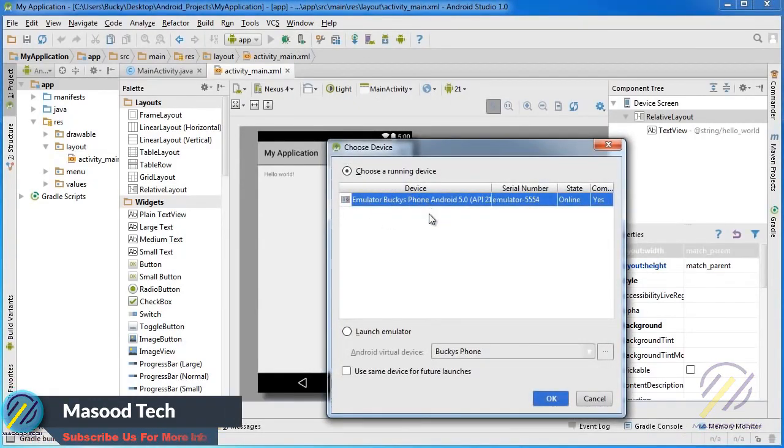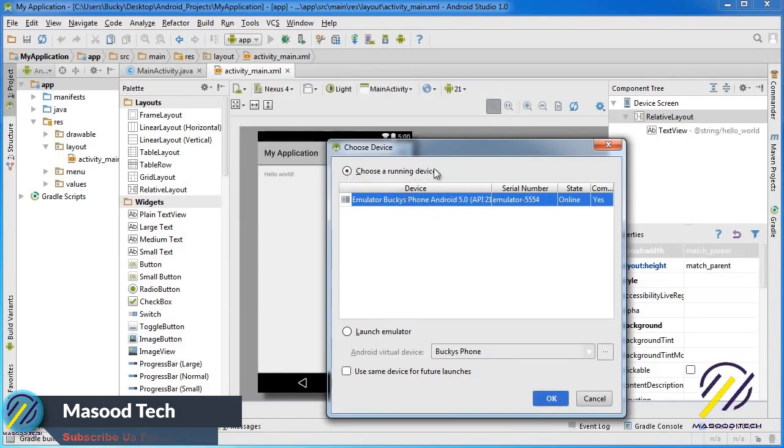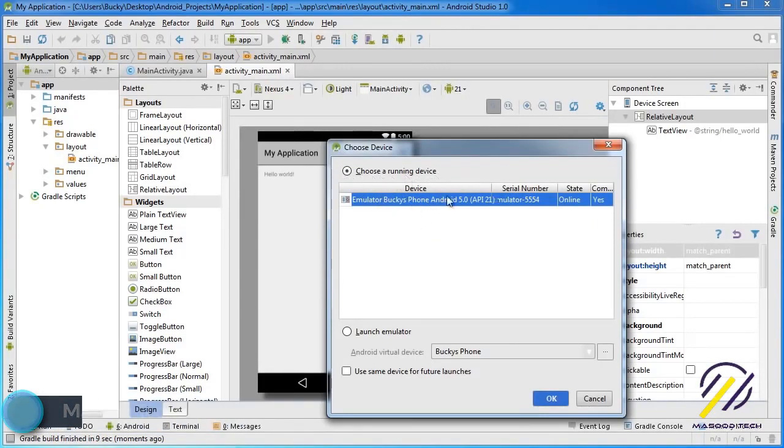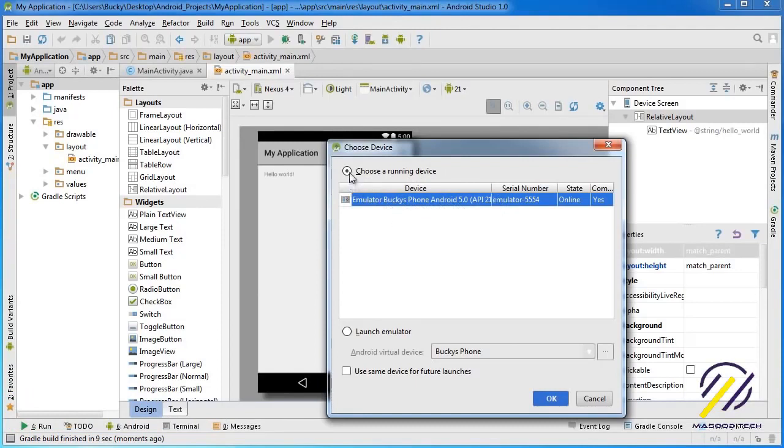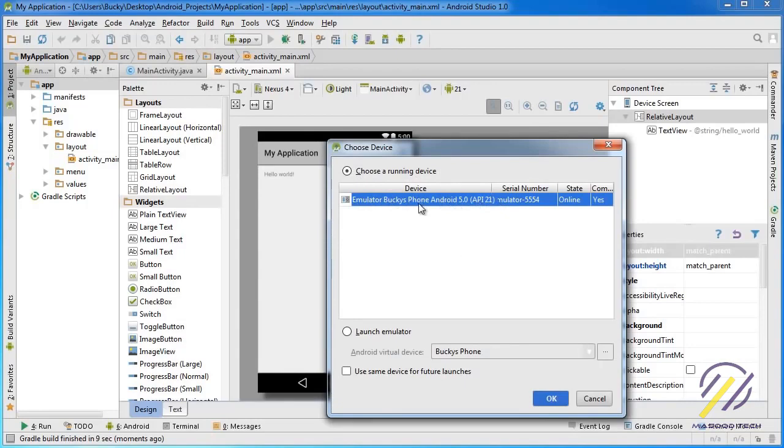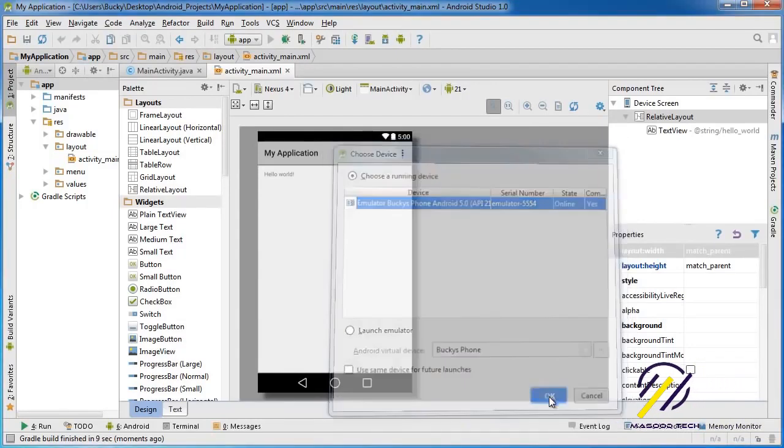It says, OK, we're building your app. Where do you want to test it out? So, since we already have this emulator running, right there, make sure that your radio button is checked. Choose the running device, and, of course, you're probably only going to have one running. So, you can just click OK.